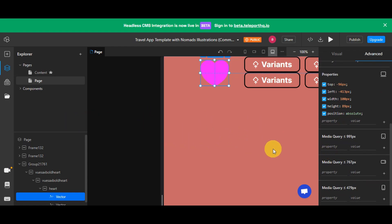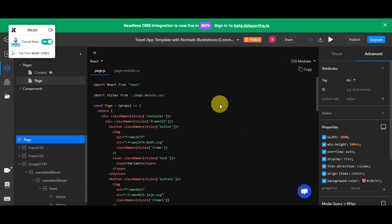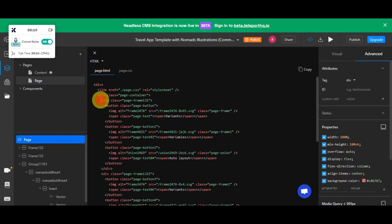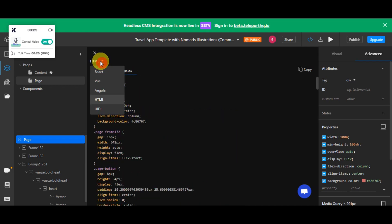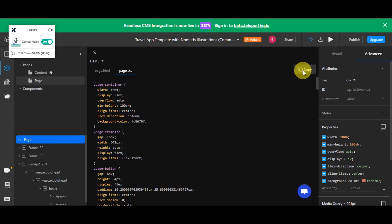You'll have the option to view the CSS or the HTML code. To view it, look for the 'Generated Code' button in the upper part, beside the download or export button. Click on that and you'll see the generated code for your specific design. You can choose from different options: React, Vue, Angular, or HTML and CSS. There is also a UIDL option. Once you have the code, you can copy and paste it wherever you need it.